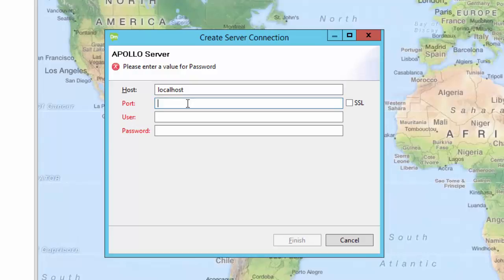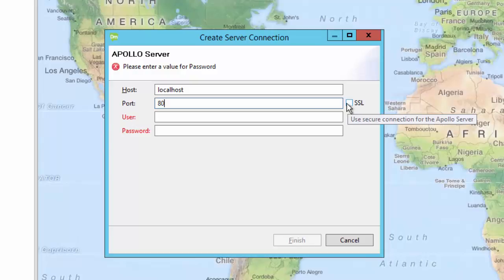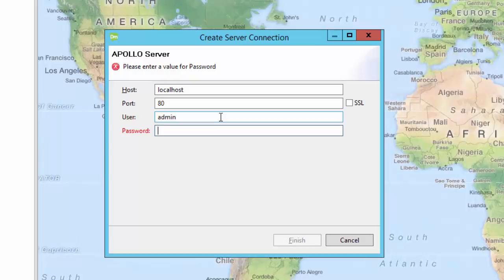A port number, such as port 80 or port 443 if your server is configured to use SSL. A username and a password, and the password will not display. And click Finish.